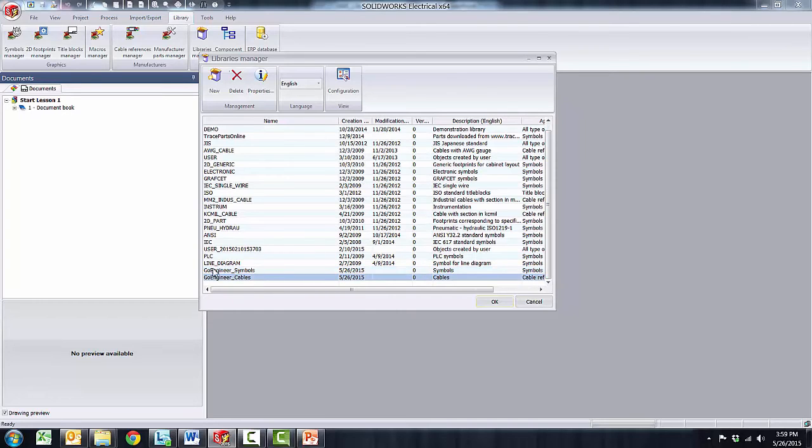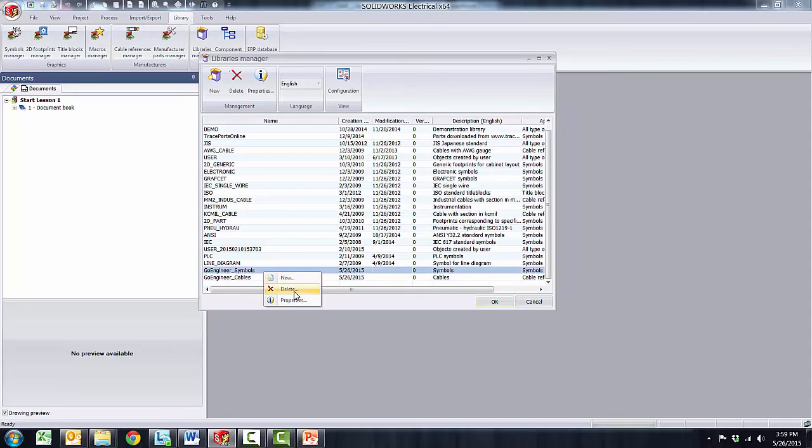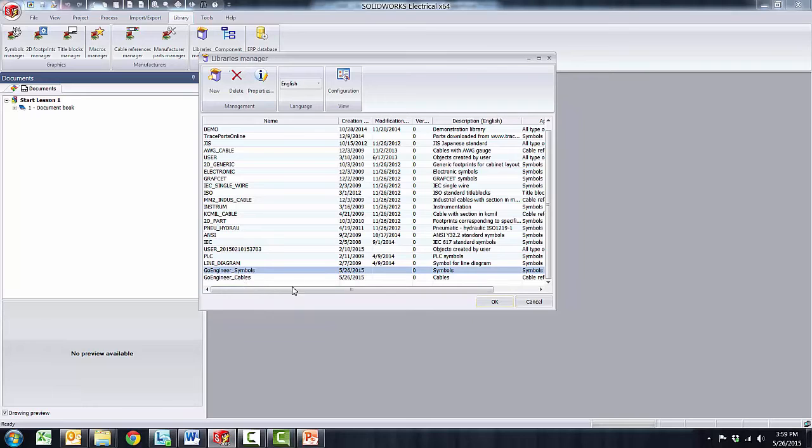Libraries can also be deleted if you select the library and press the delete button that will completely delete the library. You can create as many libraries as needed using the same process.